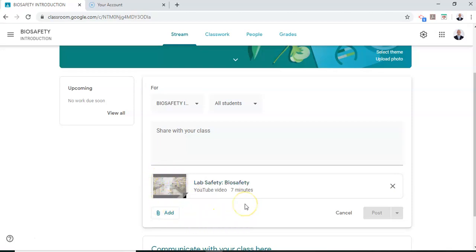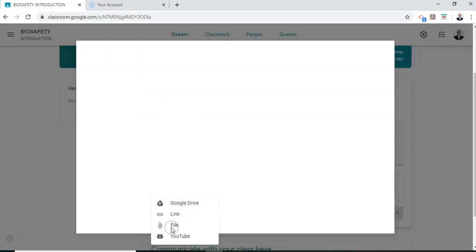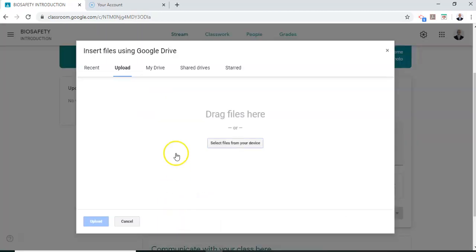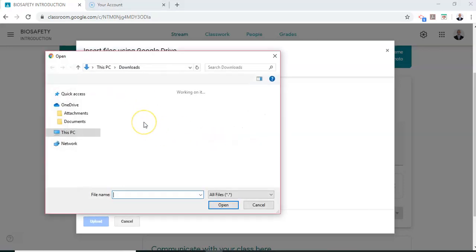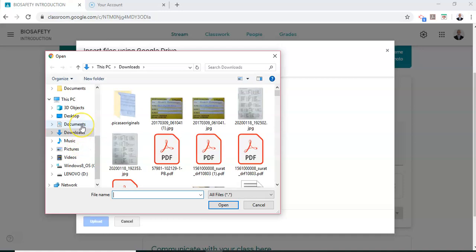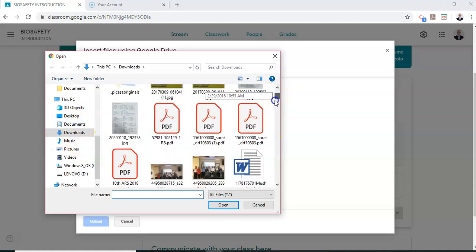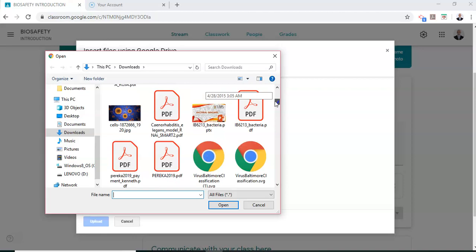Now the next thing what I'm going to do is add a lecture note. So in order to add a lecture note, I can either add it from my Google Drive or I can upload this file. So I can click on file and I can upload a file. I select file from my device. I go through my lecture notes and I can add up a file from my lecture notes itself.